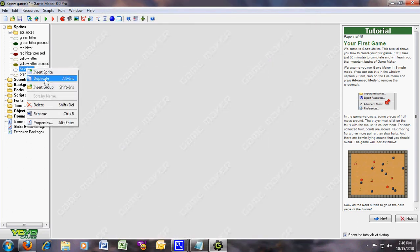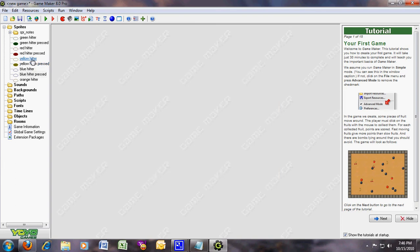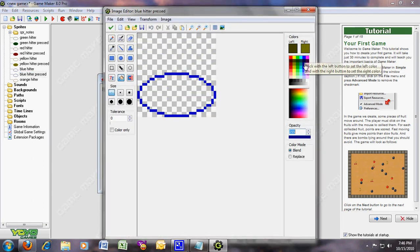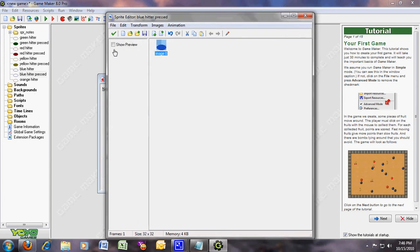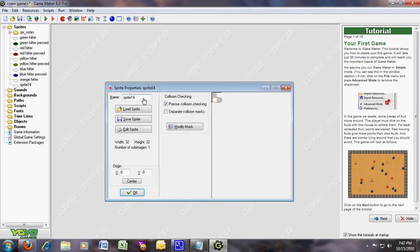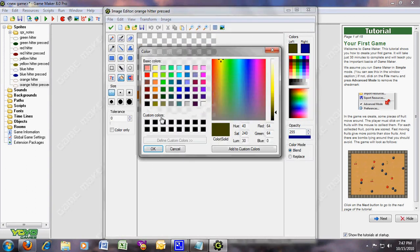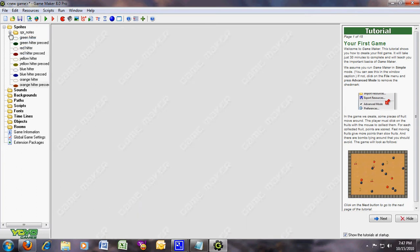Blue hitter — name it blue hitter pressed. Add sprite, go in, here it is — blue hitter pressed. And orange hitter — orange hitter pressed, that's what you're gonna name it. We have finally finished the sprites. These are the notes and the hitters.